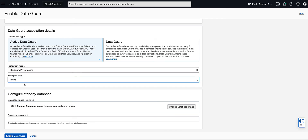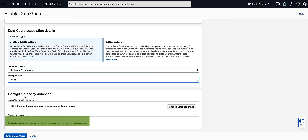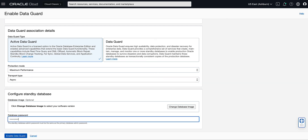In the Configure Standby Database section, you can select a Custom Database Image by clicking on the Change Database Image button. For our demo, we will not use a Custom Image. Enter the Database Administrator password of the Primary Database in the Database Password field. Note that the Standby Database Admin password must be the same as the primary database admin password. Click Enable Data Guard to proceed.